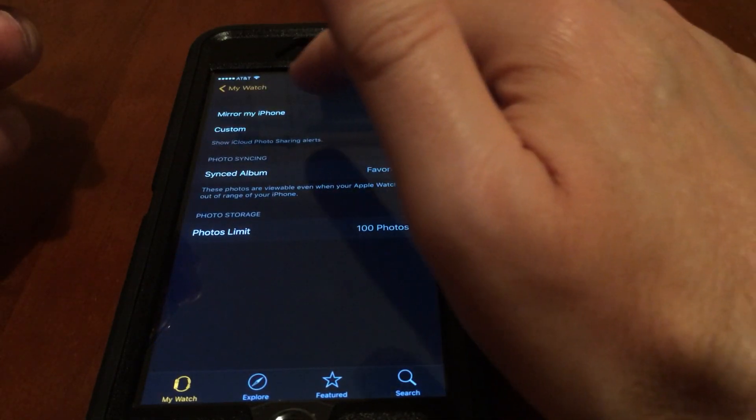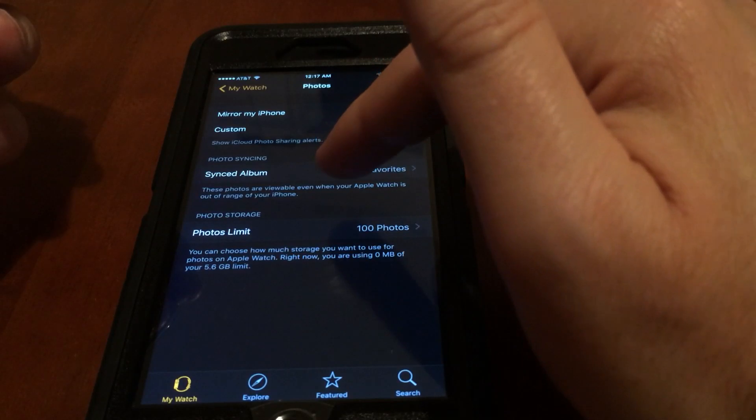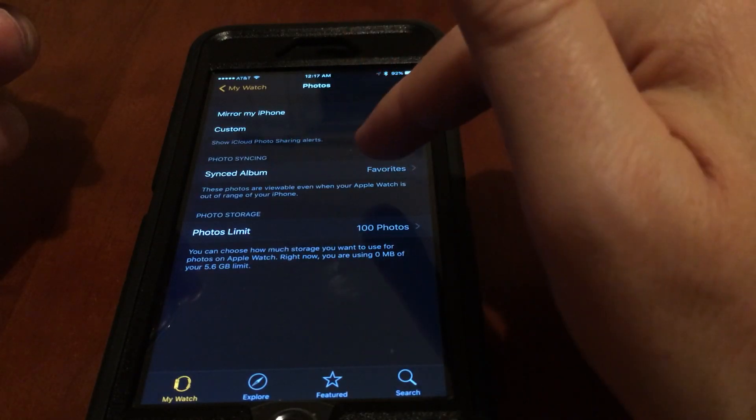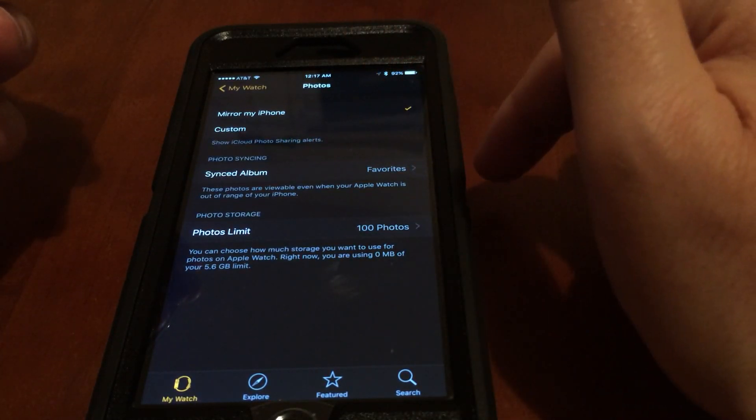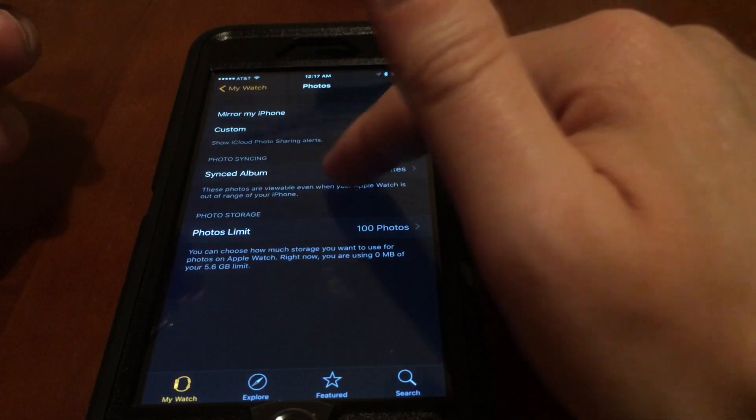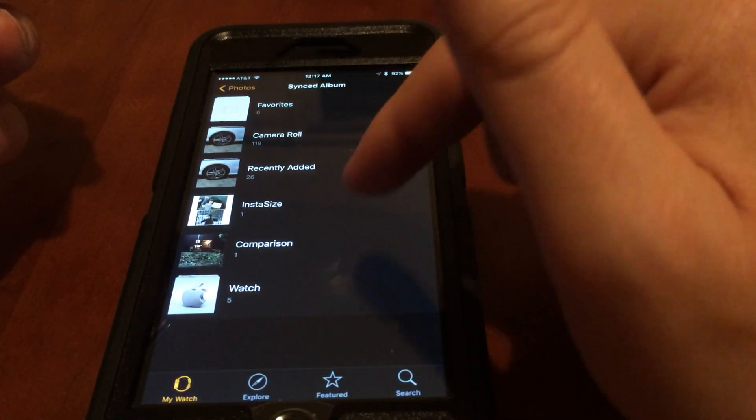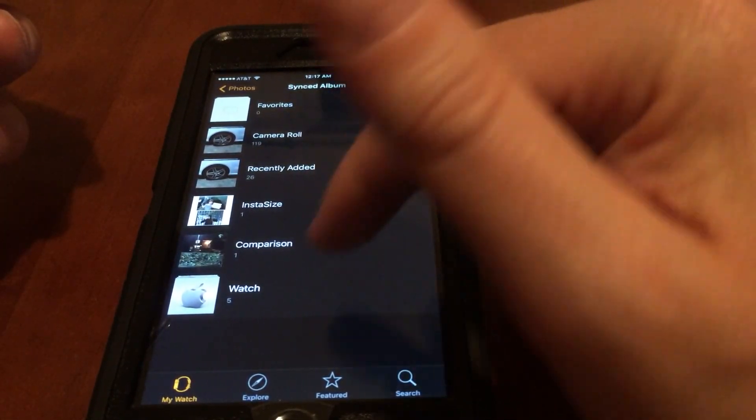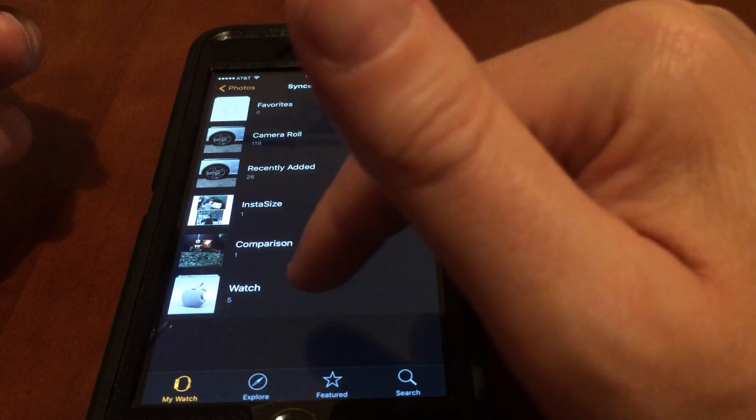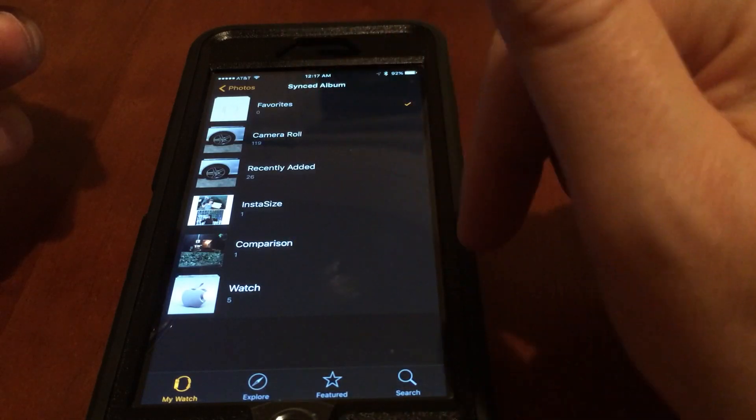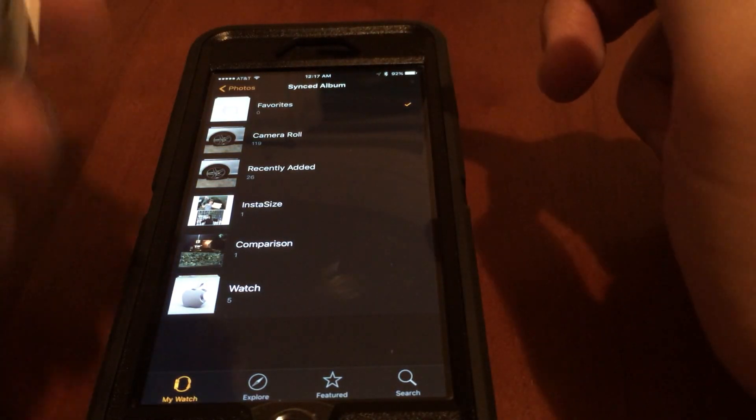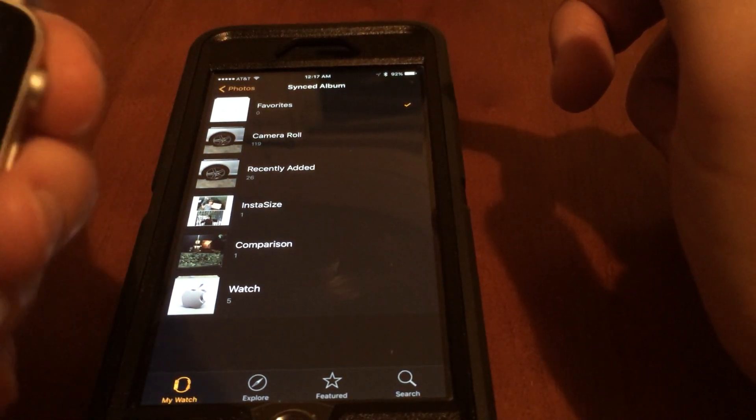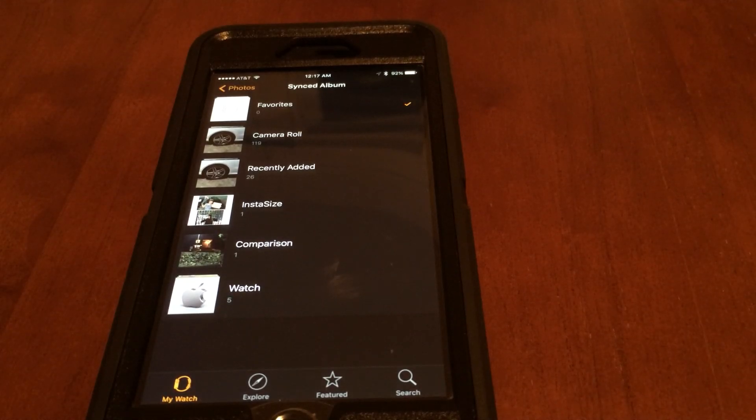In photos, you can see right now synced albums. Right now it's on favorites even though my favorites album is empty, and there is the watch album that I created with the pictures I want for my watch. Let me just pull back for a second because I need to unlock the watch.